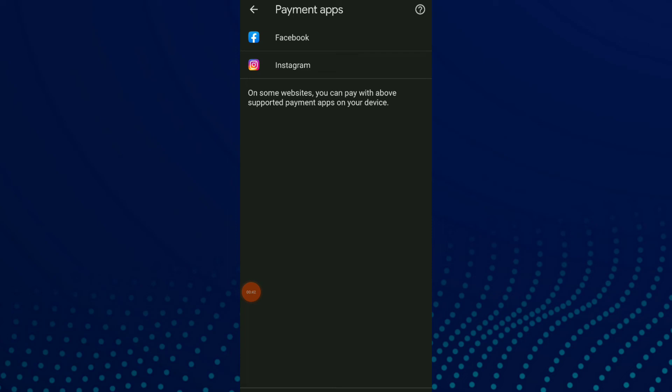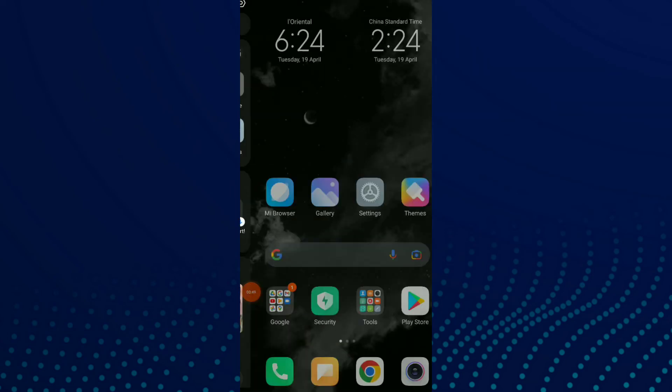These are the supported payment apps on your device, and that's it. Hope this video was helpful to you. If you liked the video, don't forget to subscribe and like.